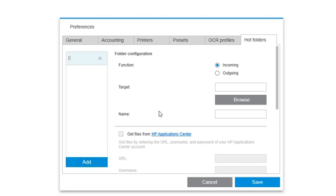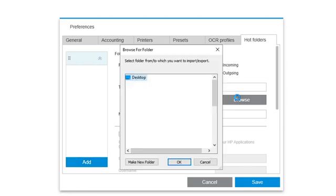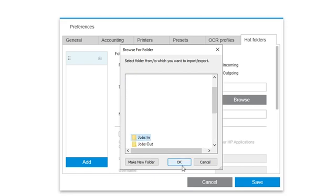There are two choices: Incoming and Outgoing. For this example, I'm going to select Incoming. I then identify where the folder is located.